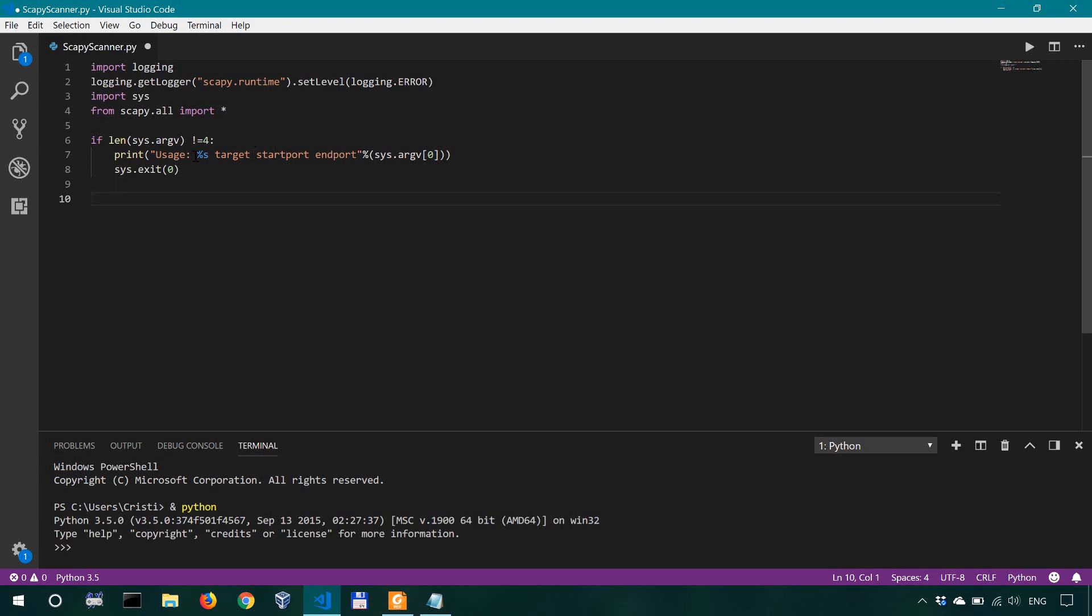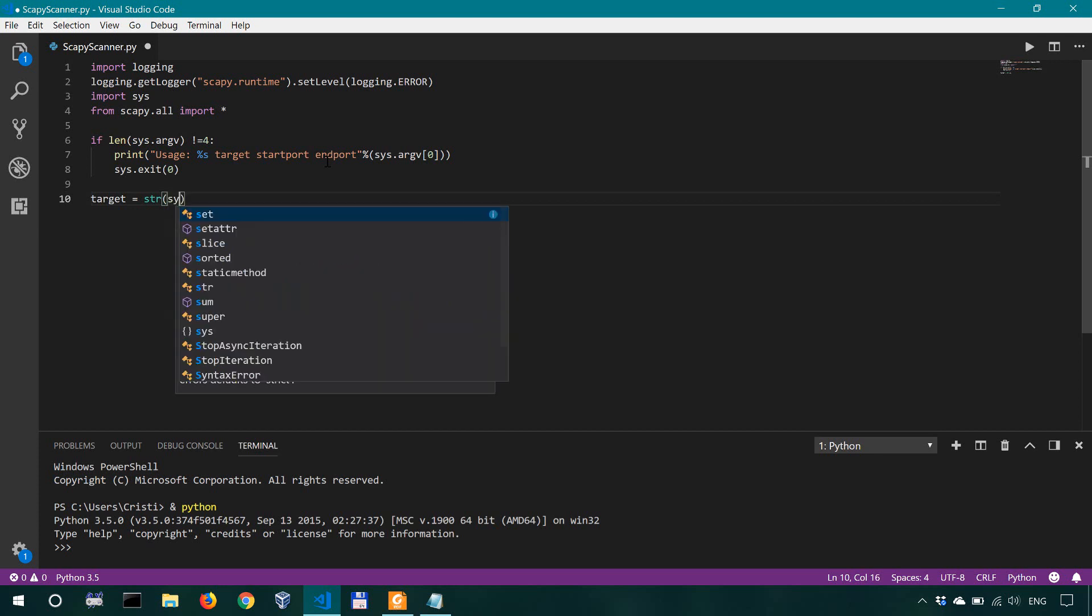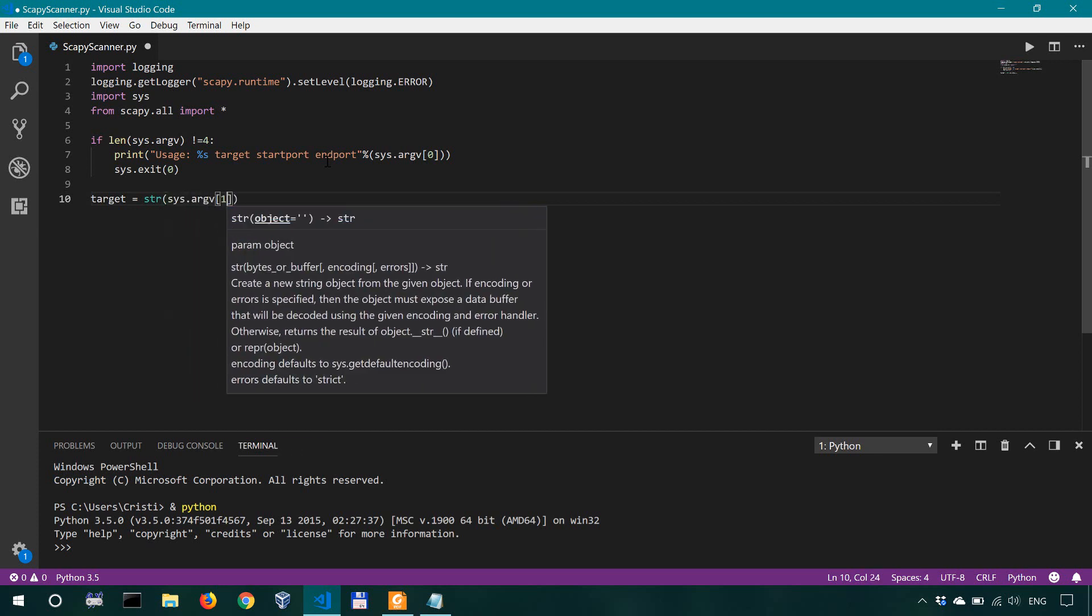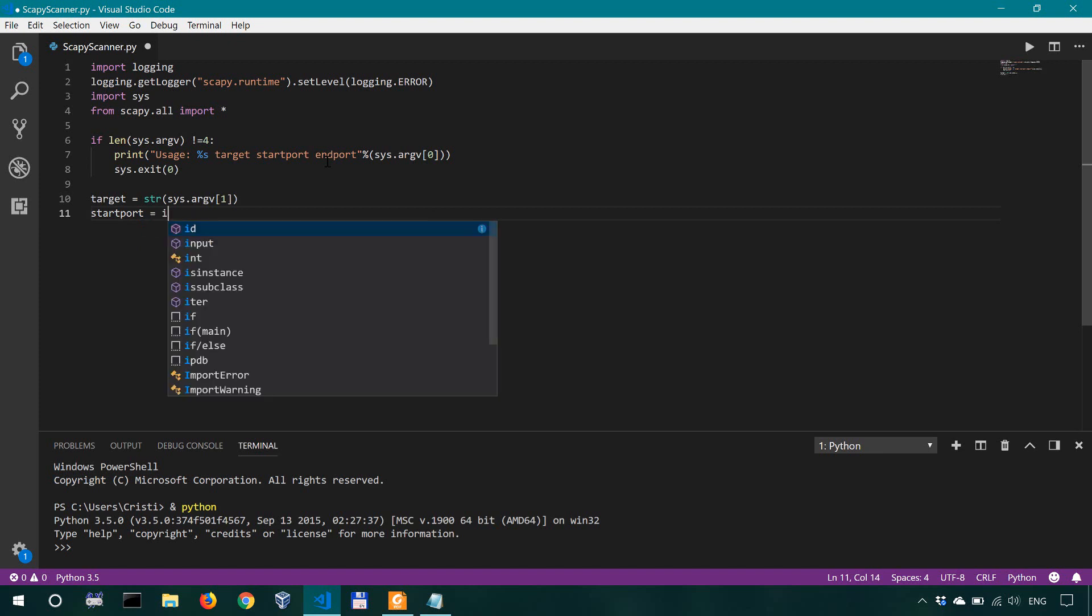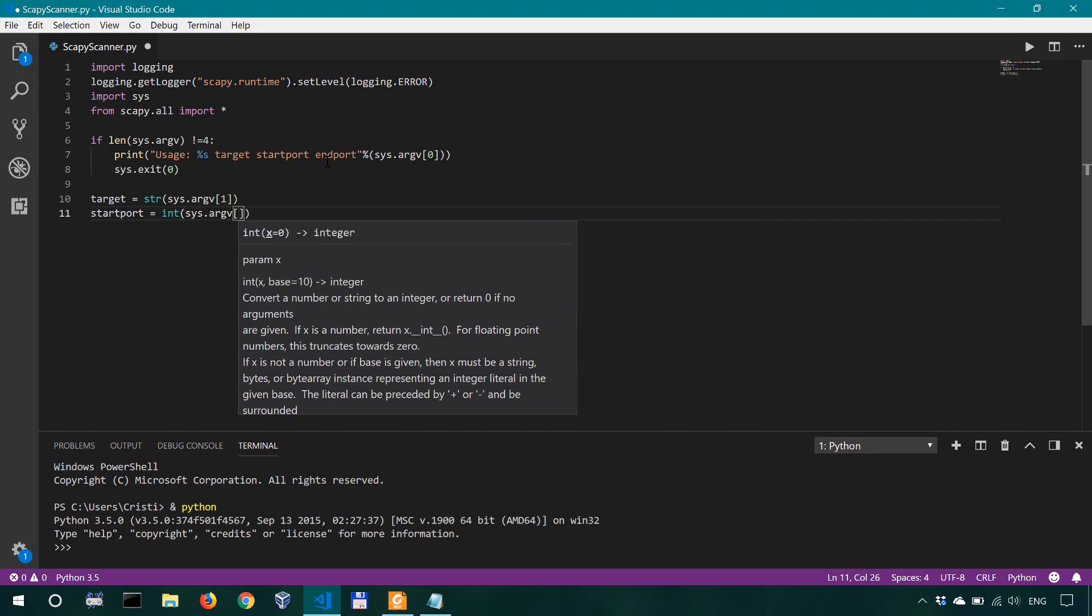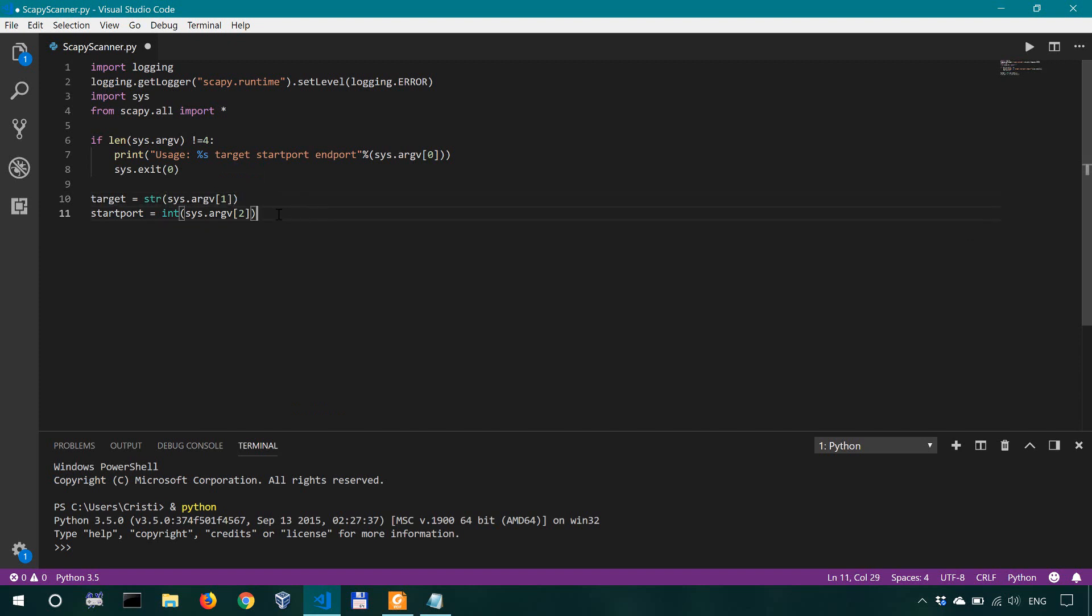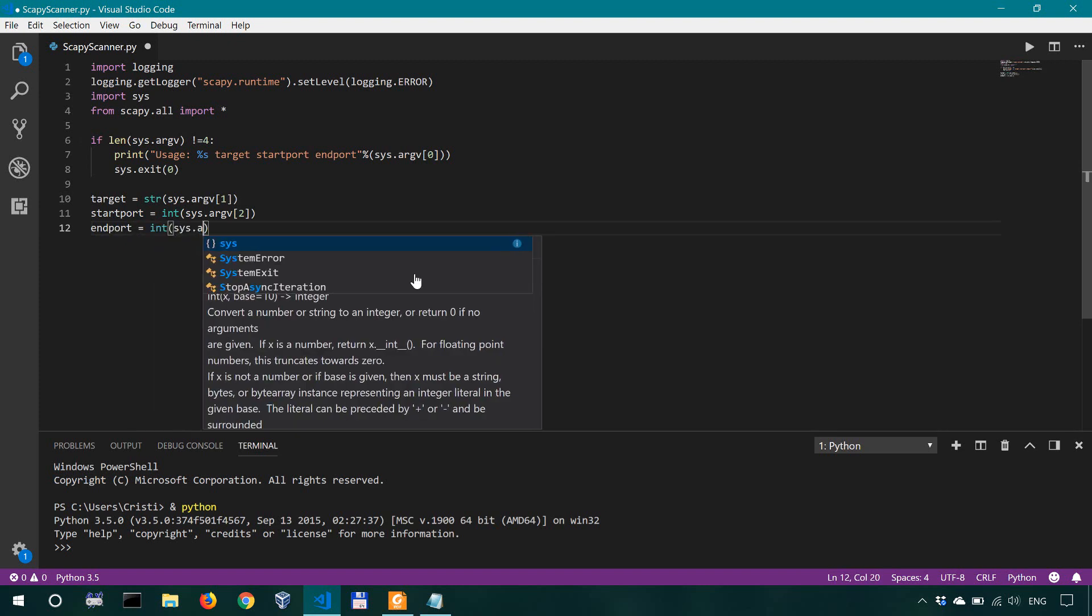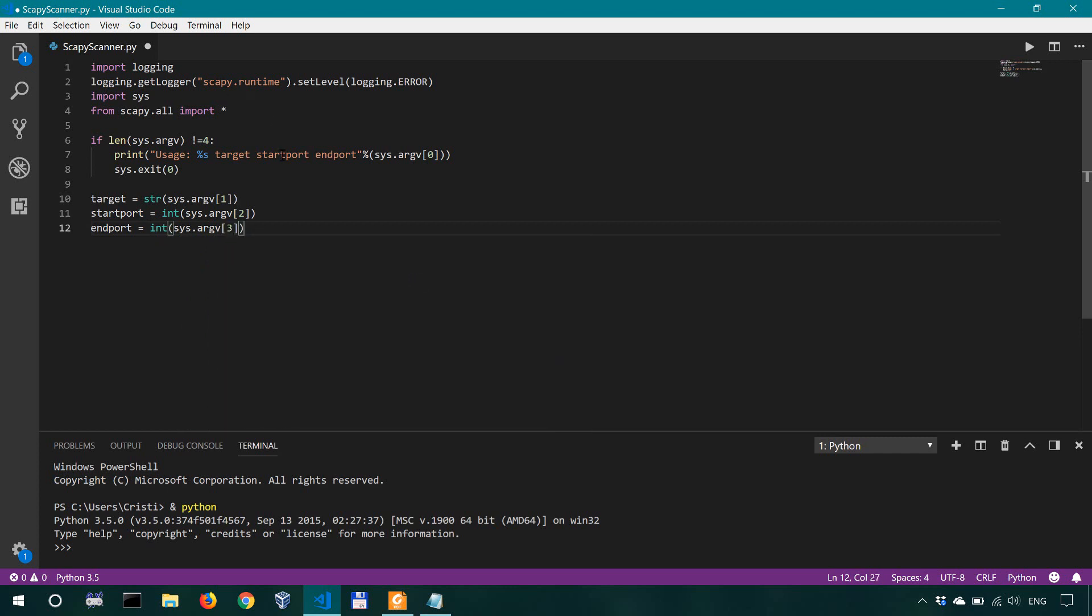Let us define these arguments so the target is going to be string so this is going to be a string of sys argv one. Okay right then our start port our start port has to be an integer of this sys argv two so remember that indexing starts at zero in python so the zero with argument in this case is the name of the scanner the first argument is the target the second argument is an integer so it's a number the start port the end port is going to be an integer of sys argv three which is our fourth element the end port.